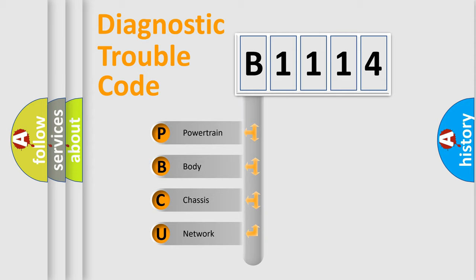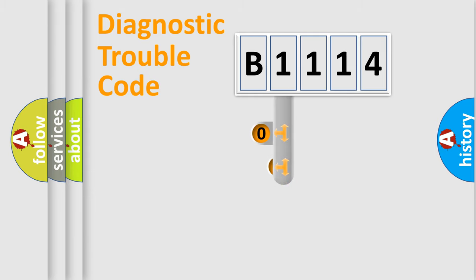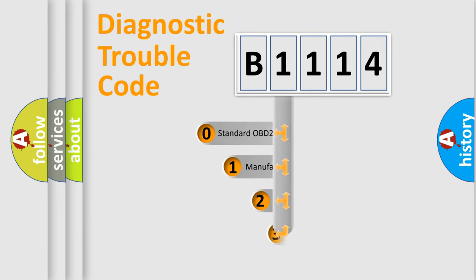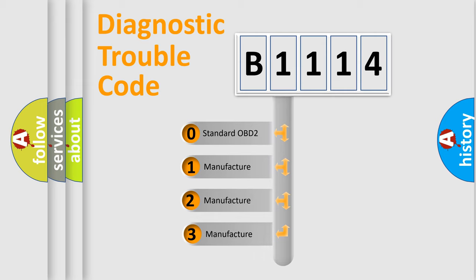We divide the electric system of automobile into four basic units: Powertrain, Body, Chassis, and Network. This distribution is defined in the first character code.